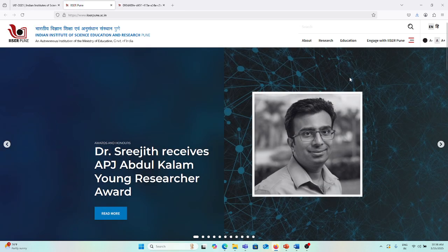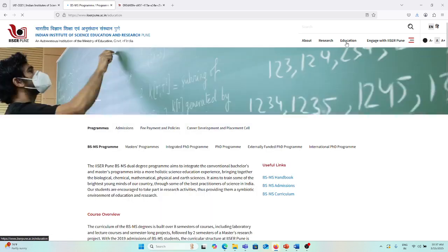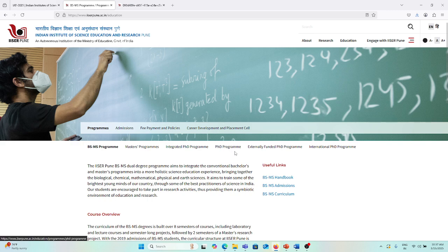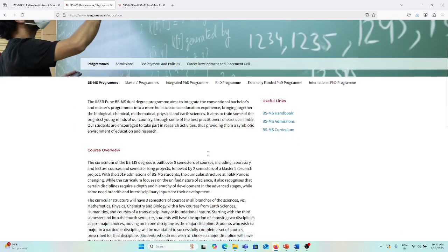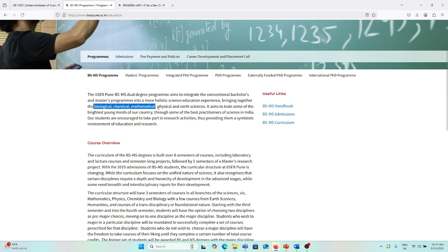Suppose you're applying for the BS-MS program or MS-PhD or integrated PhD program or PhD program, just click in the education sector. I'm using the IISER Pune website, but the same will apply for other websites also. The BS-MS programs in biological, chemical, mathematical, physical, and earth sciences are already there.